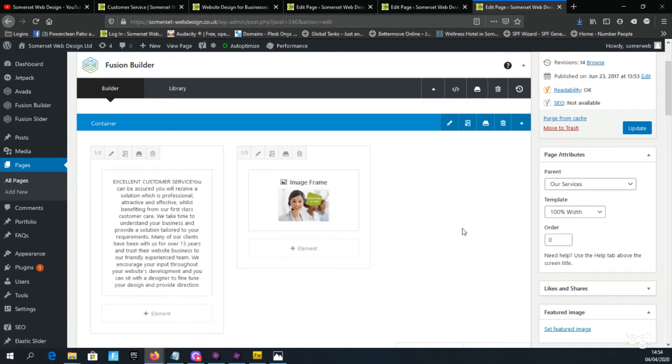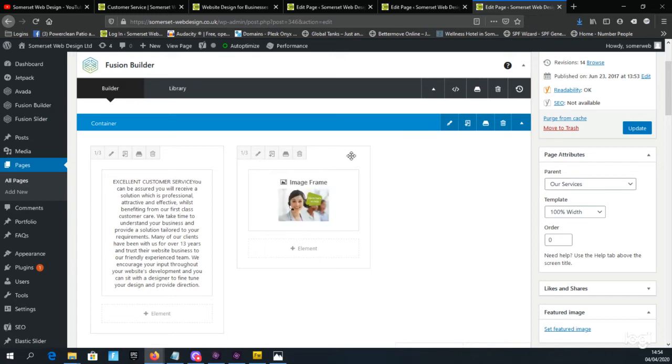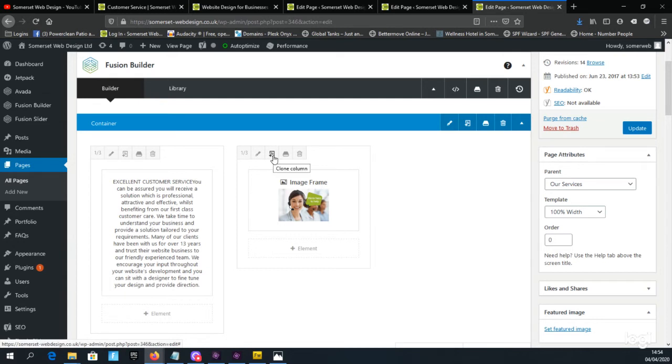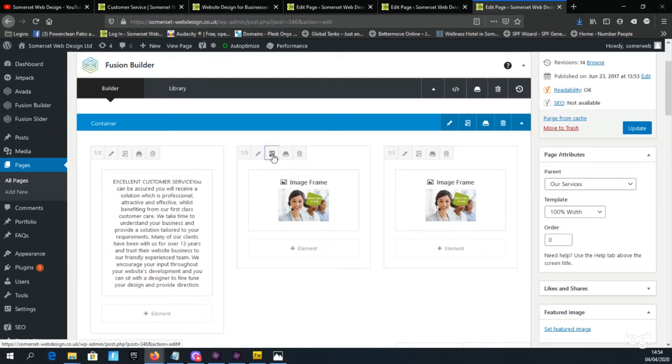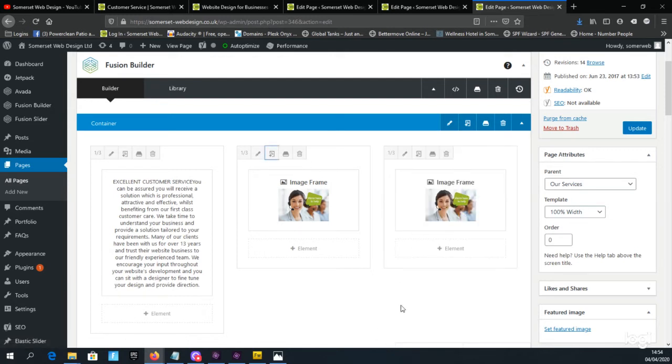Now we're missing a column so what we could do is clone this current box by clicking on the clone icon. When you hover over the clone icon it does label the icon. Click on that once and it duplicates the column content.